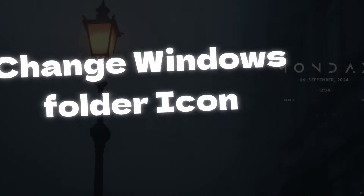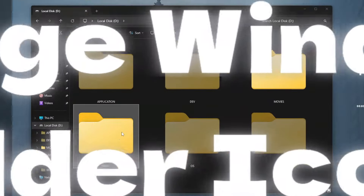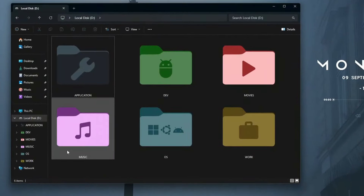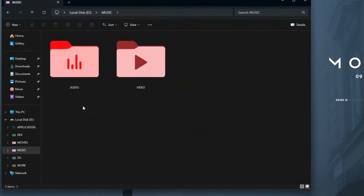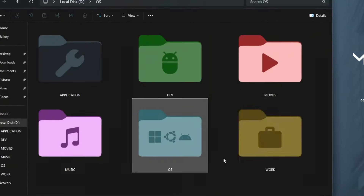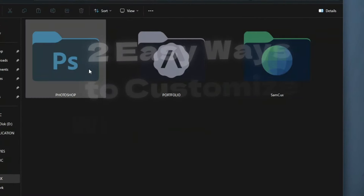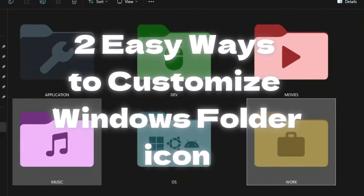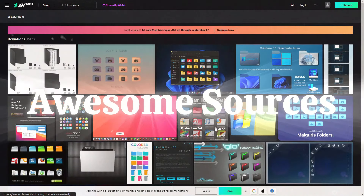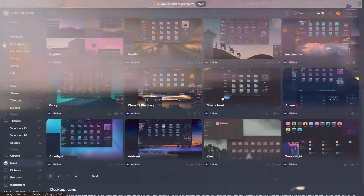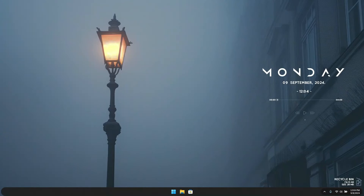Hello everyone! In today's video I'm going to show you how to transform those plain boring yellow Windows folders into something way more exciting. Trust me, this simple trick could totally change how you experience your computer. I'll be walking you through two quick and easy methods to customize your Windows folder icons, plus I'll share some awesome sources where you can find vibrant, stylish icons to remake your desktop. So without further ado, let's dive right in.